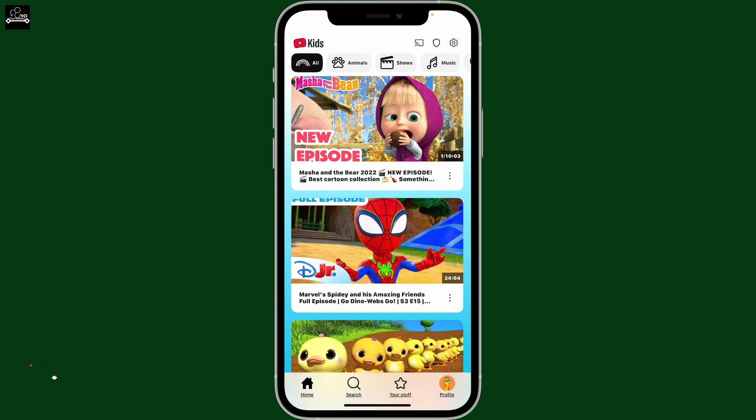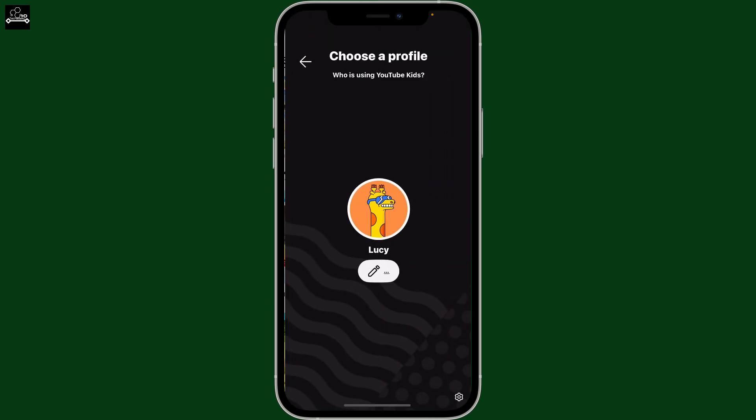To change your profile picture on YouTube Kids, first of all, open up the YouTube Kids application on your device and from the home page, go ahead and tap on the profile icon at the bottom right hand corner.